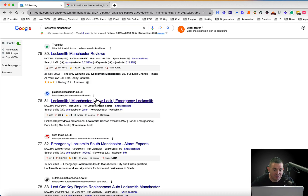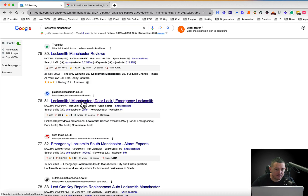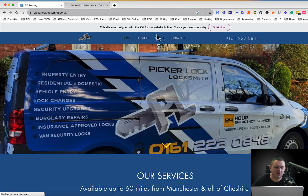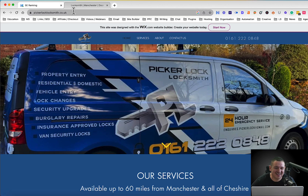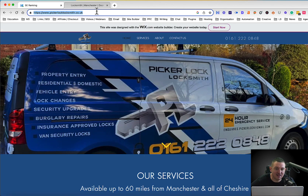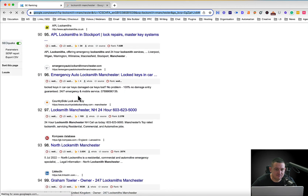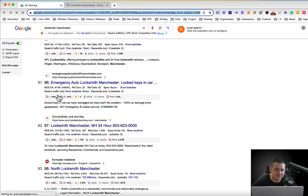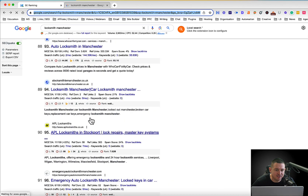So I've picked this particular site — it's on a Wix domain, and I'd probably say to the client we need to rebuild your site. Anyway, this guy is in like position 80 or 90 — he's a locksmith, right down on page 8 or 9.